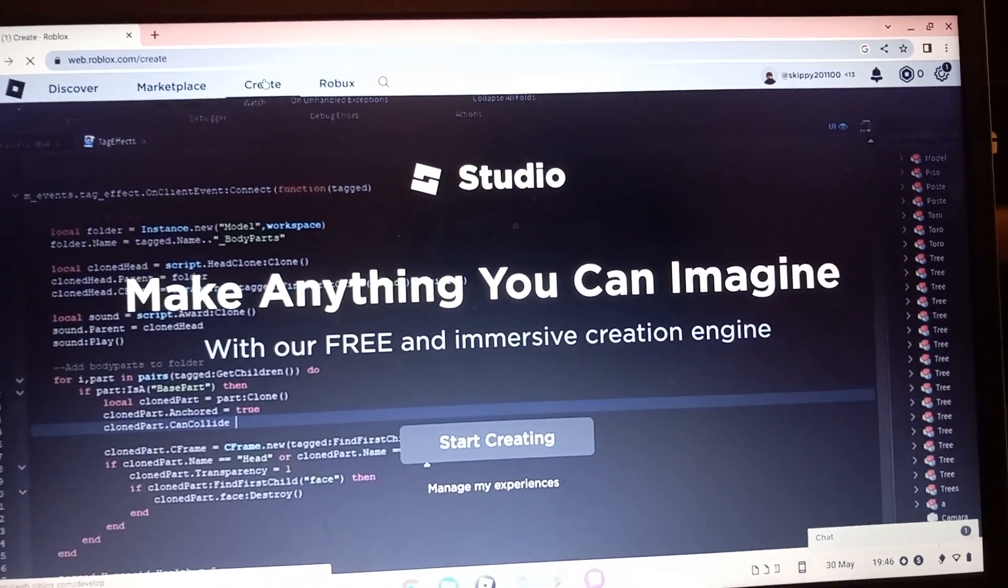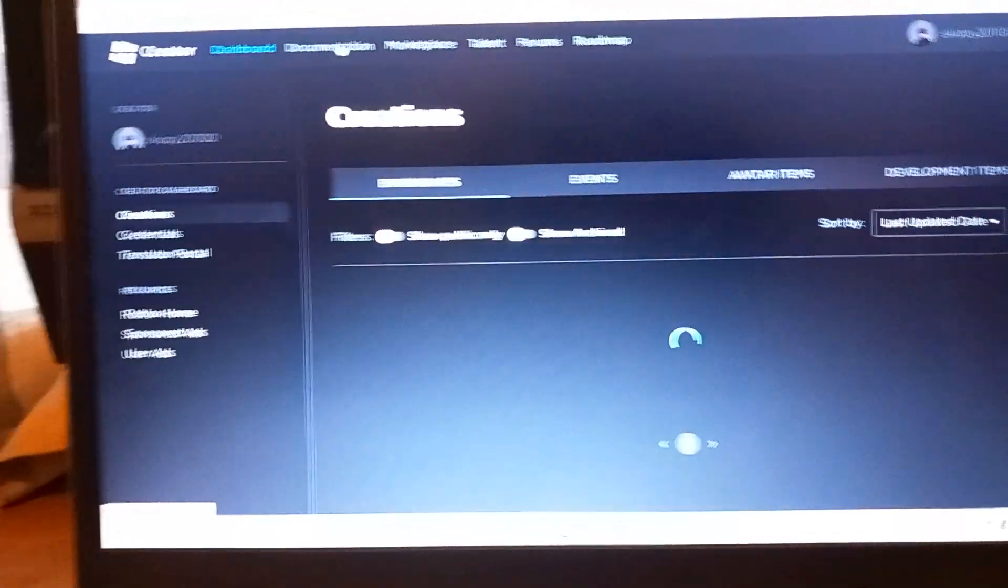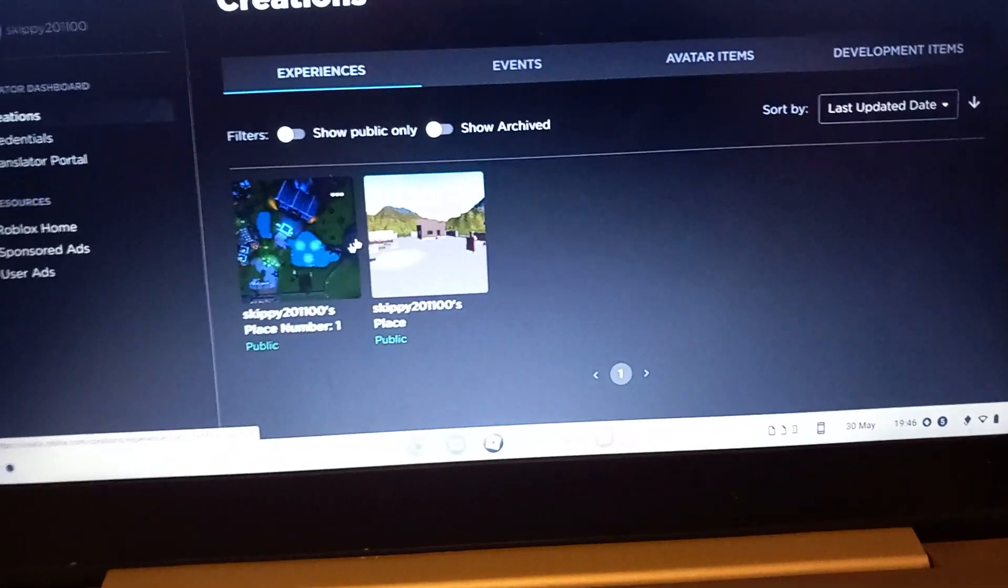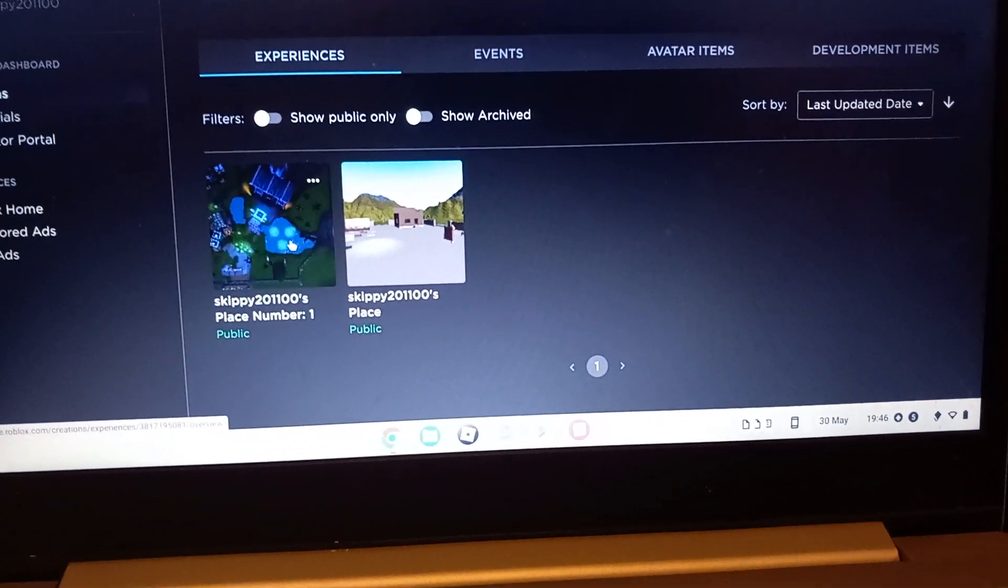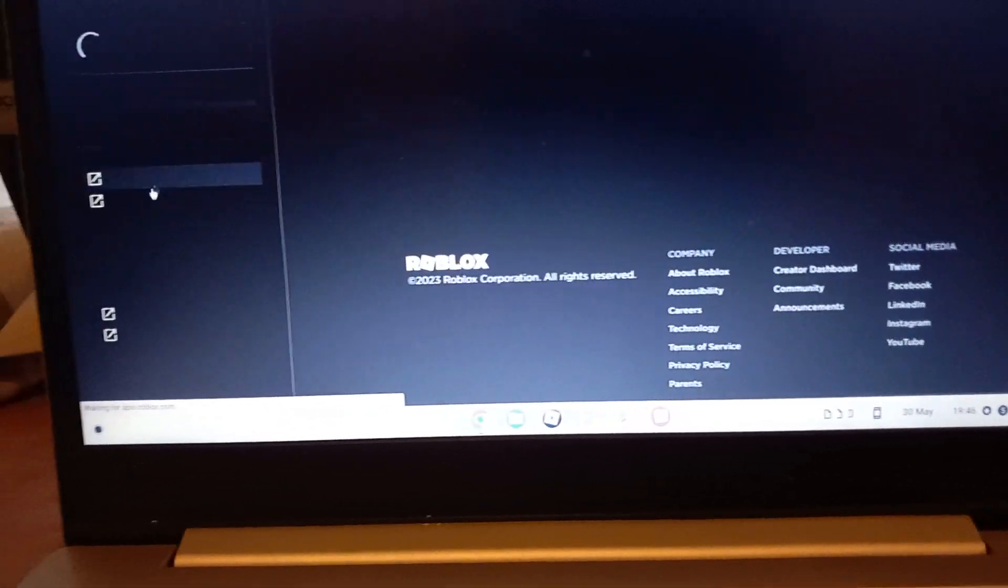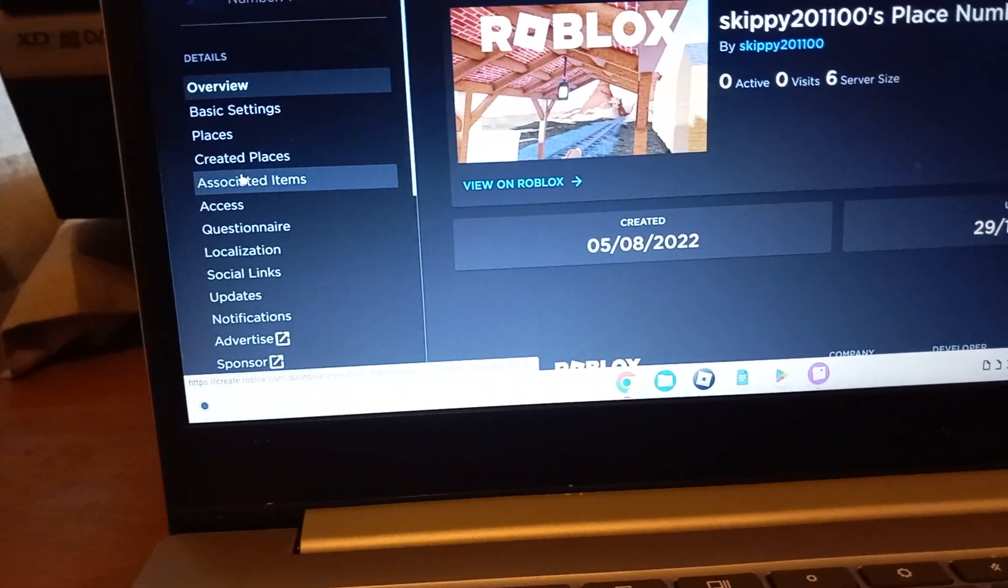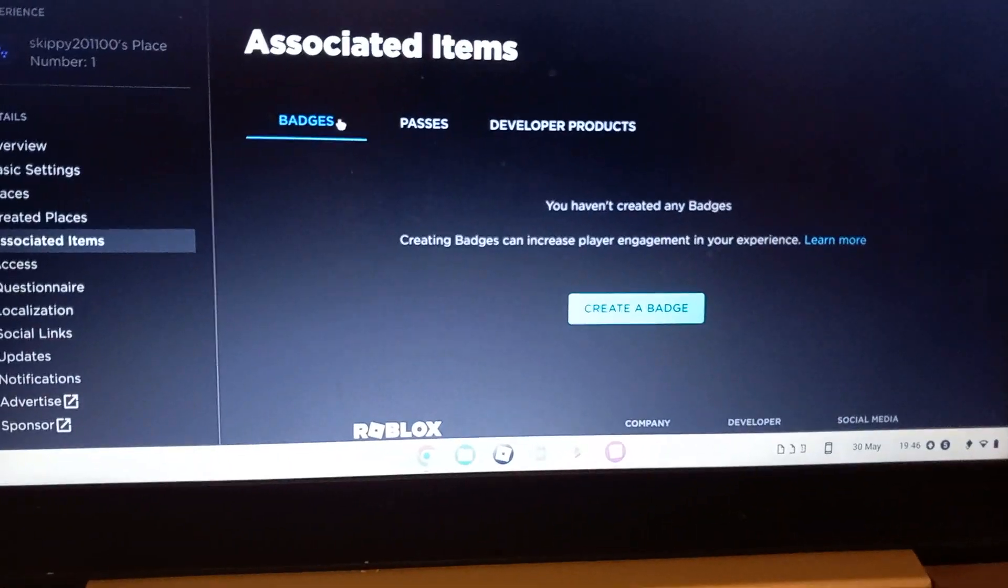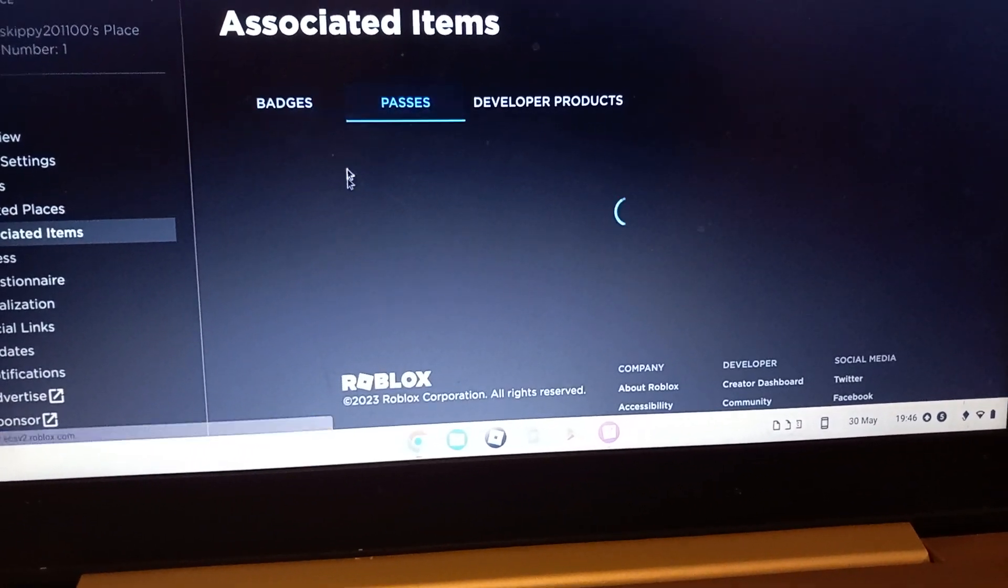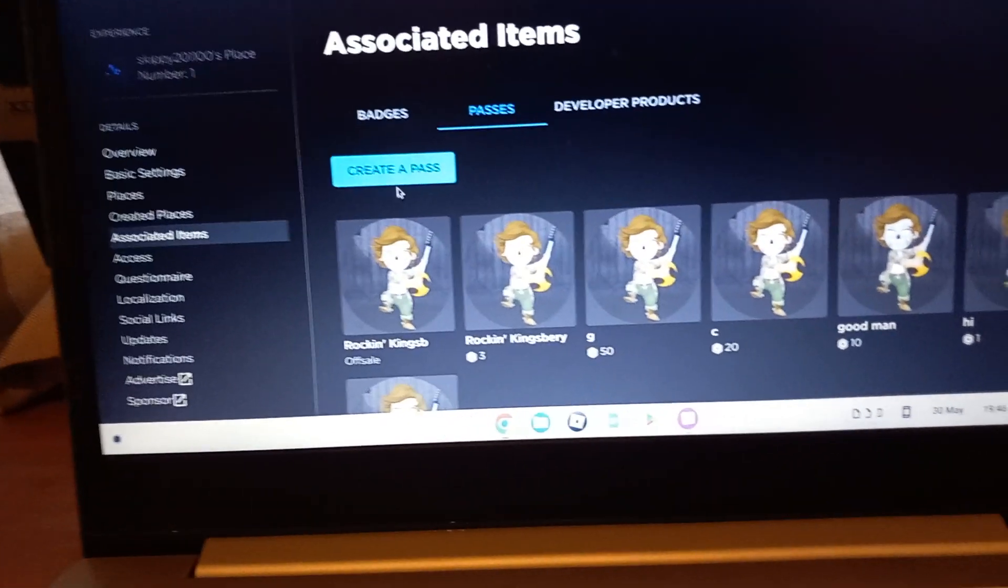Then it'll come up with your experiences. I know it's a short video but just trust me. Click on the picture of your experiences, Associated Items. Then you don't want to do badges, you want to do passes. I've already created one earlier. I'll add a price one later.